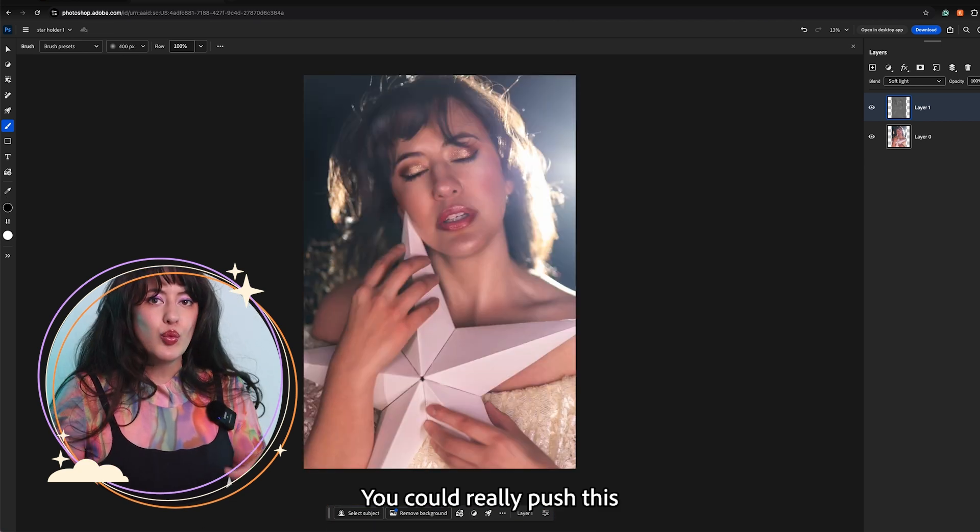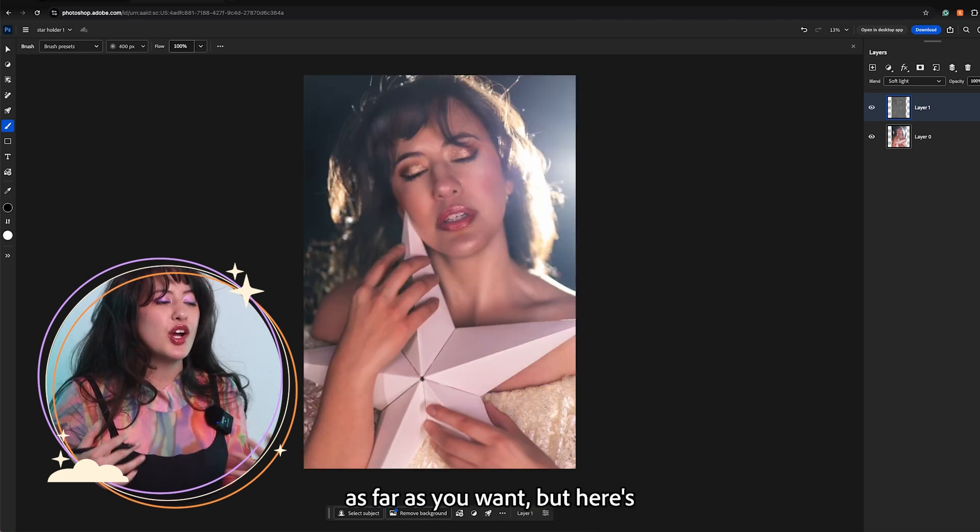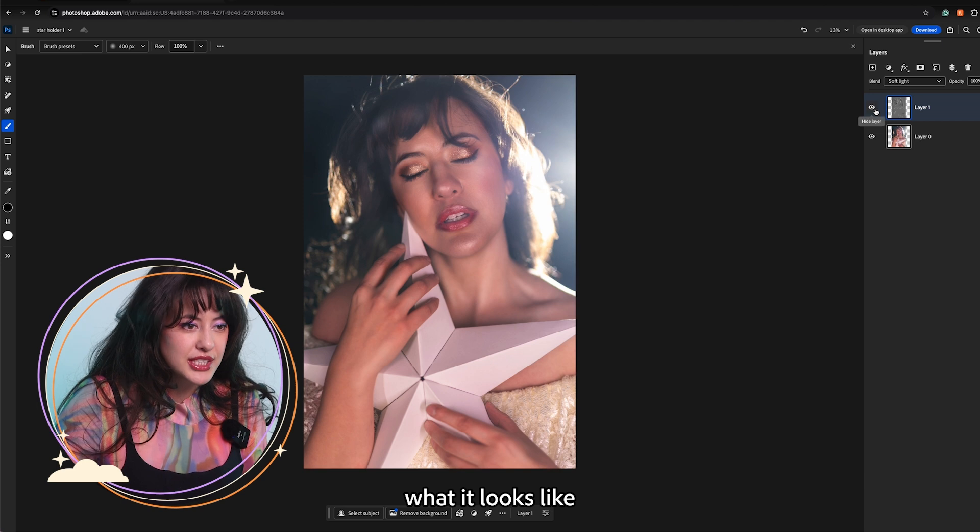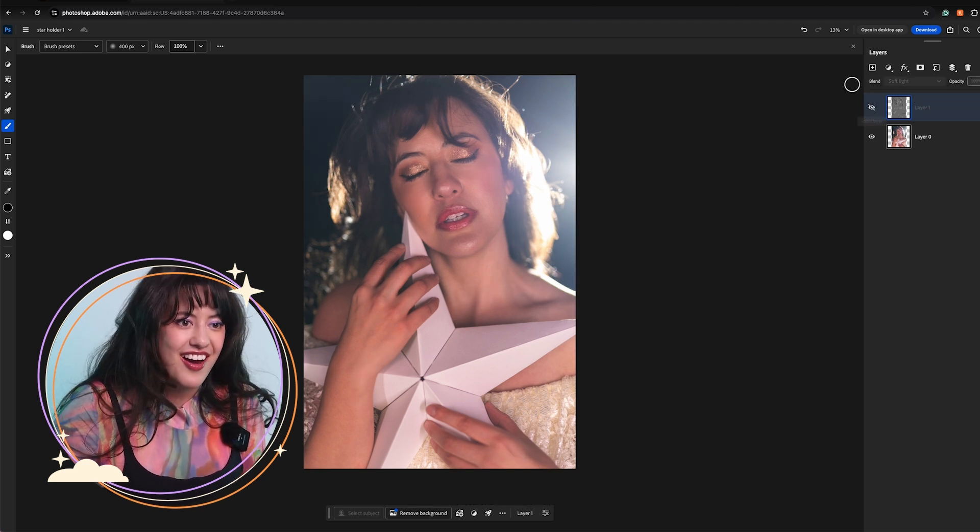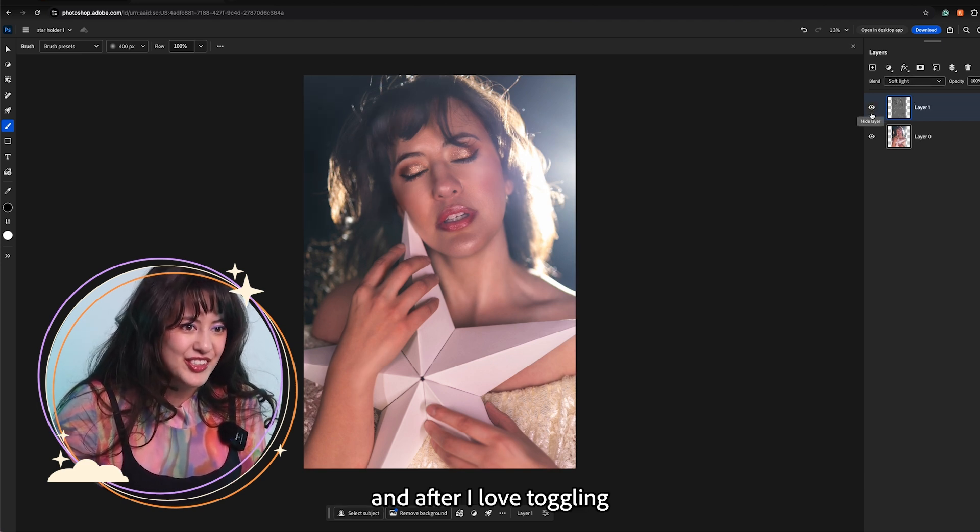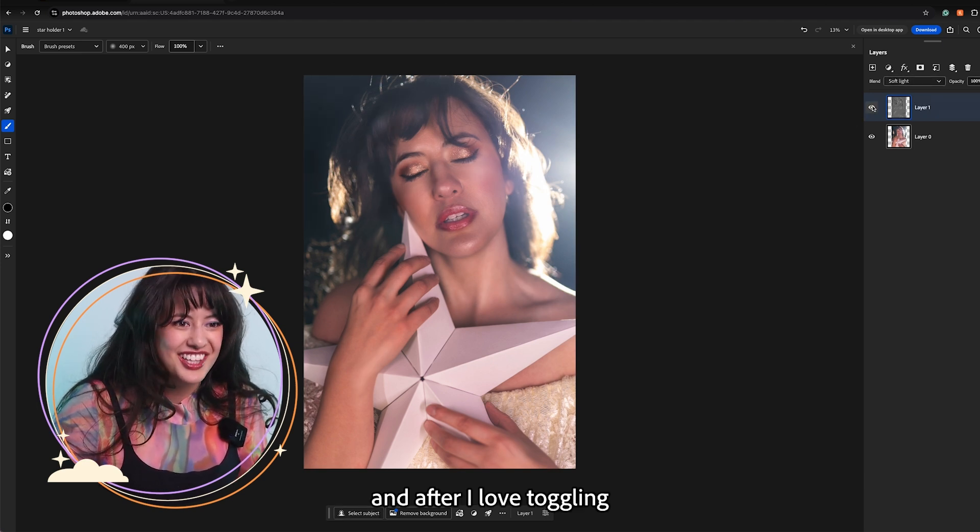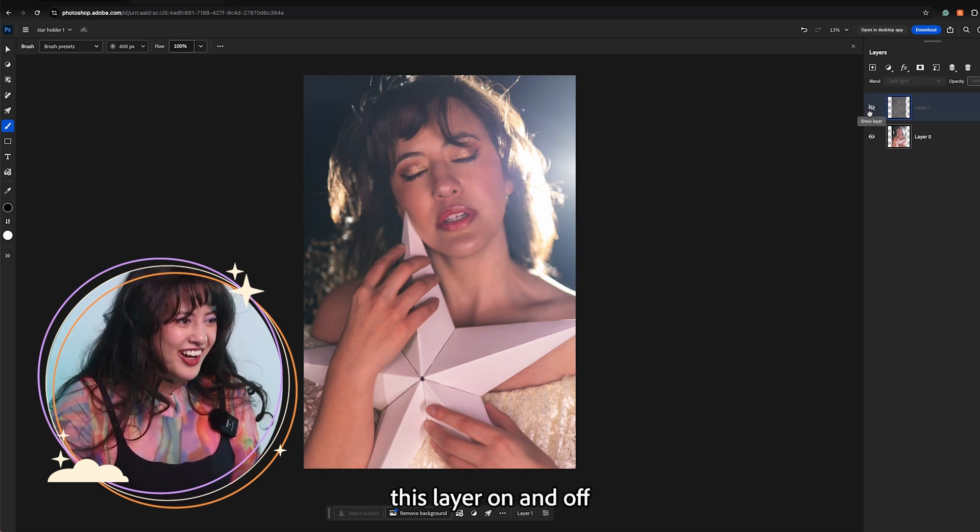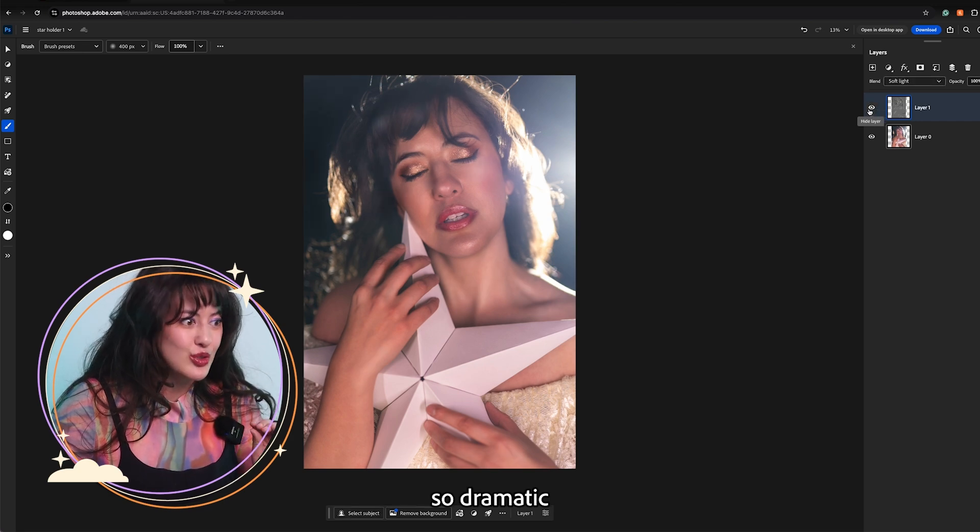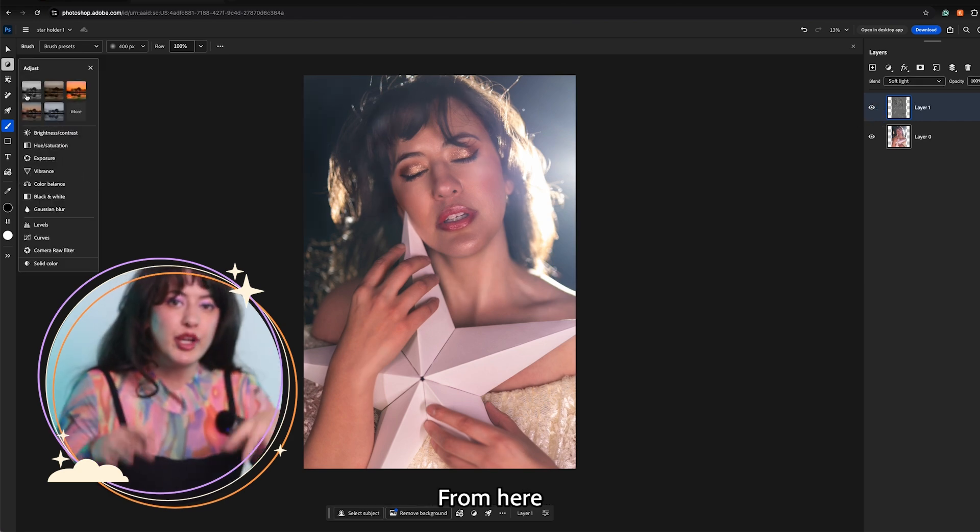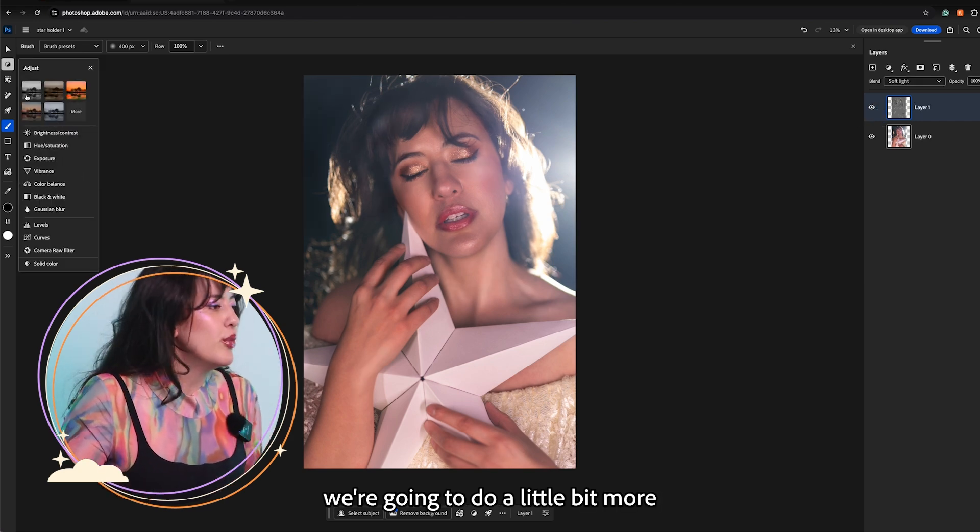You can really push this as far as you want but here is what it looks like before and after. I love toggling this layer on and off because the difference is so dramatic. From here we are going to do a little bit more.